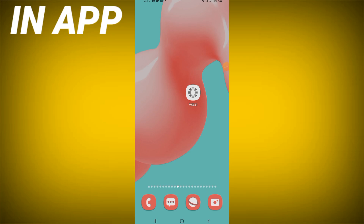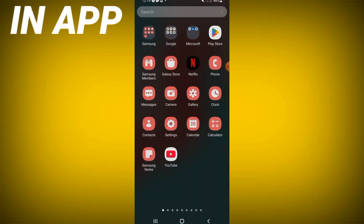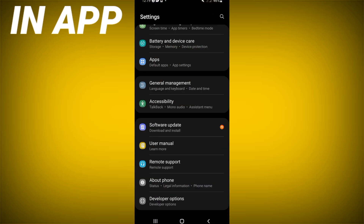Welcome everybody. Today I will show you how to fix the VSCO app glitch problem, easy and quick. Just follow and watch this video till the end. Open the settings of your device.